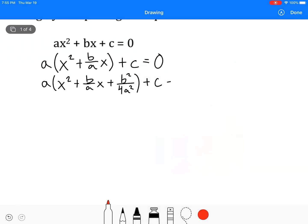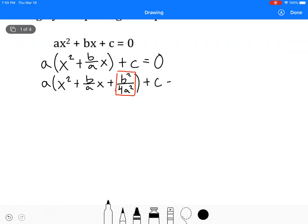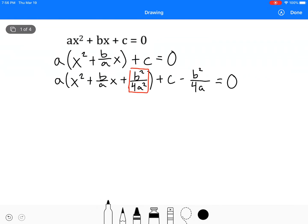Now we're going to multiply an a times that whole thing we just created, which is going to get rid of one of the a's on the bottom. So we're going to have b squared — I'll put the a in just to show — over 4a squared equals zero. That a and that squared go away, so now we've got b squared over 4a. I'm going to change that c as well and make it 4ac over 4a — I've just multiplied the top and bottom by 4a.